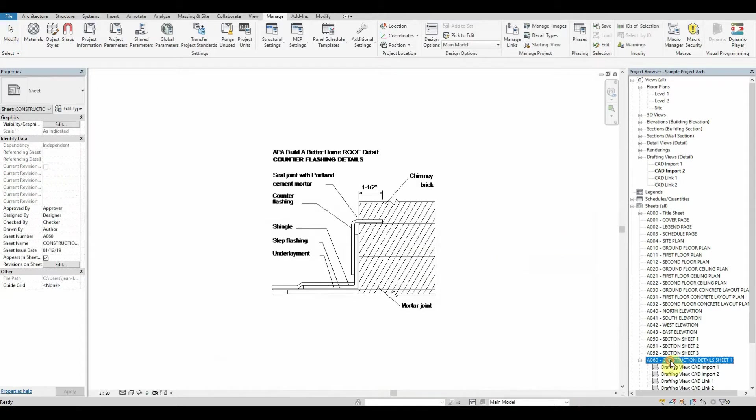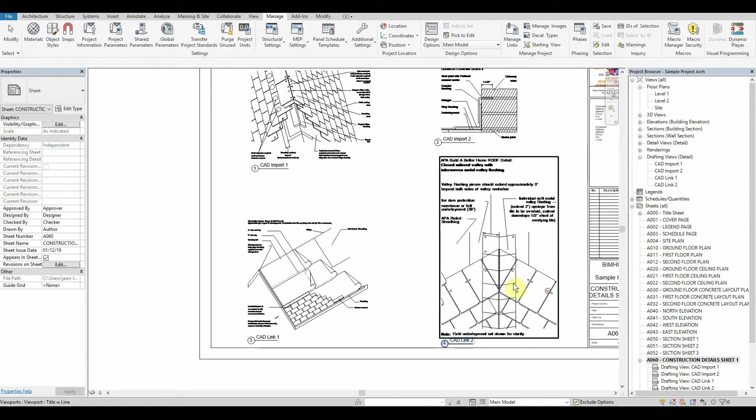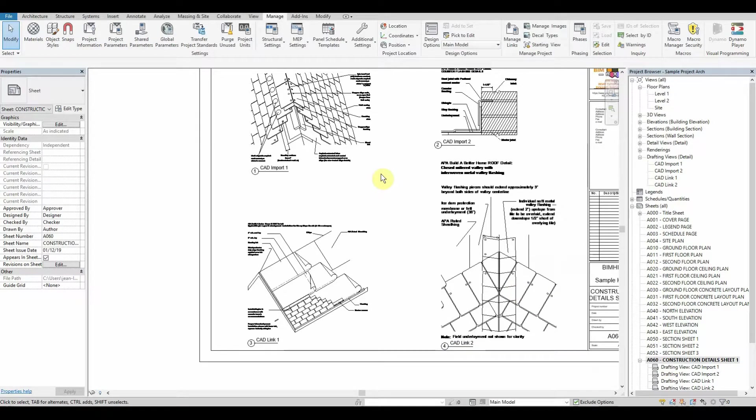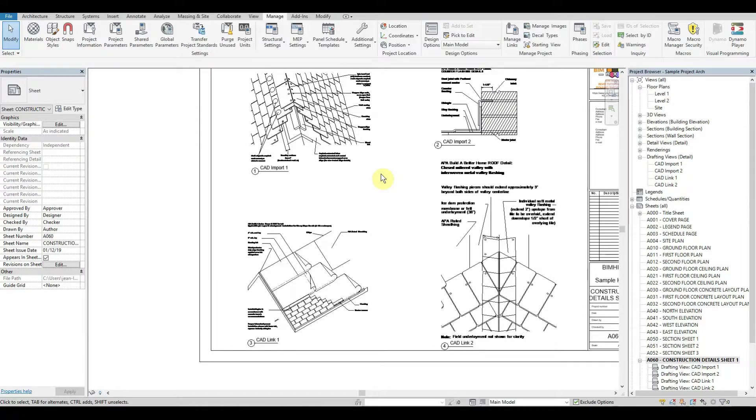Now if we go to our construction details sheet, you'll notice as I said earlier we have split it up into imports and links. What I want to do today is remove all of the CAD imports and make sure that they are linked.